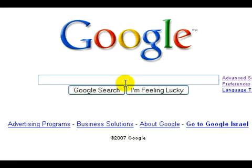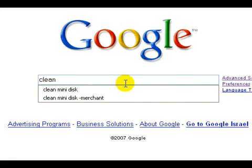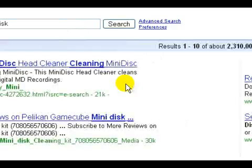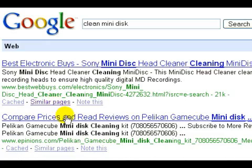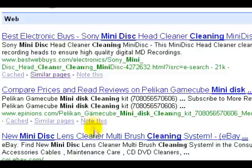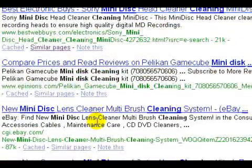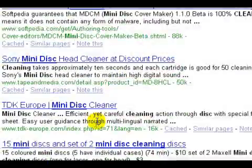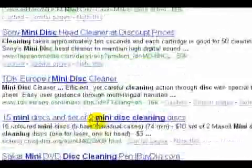So for instance, this comes in handy when we are doing a search for technical information. For example, let's put in 'clean mini disk' and do a search for that. We end up getting a lot of results from merchants offering to sell us either some type of mini disk or cleaning kits,